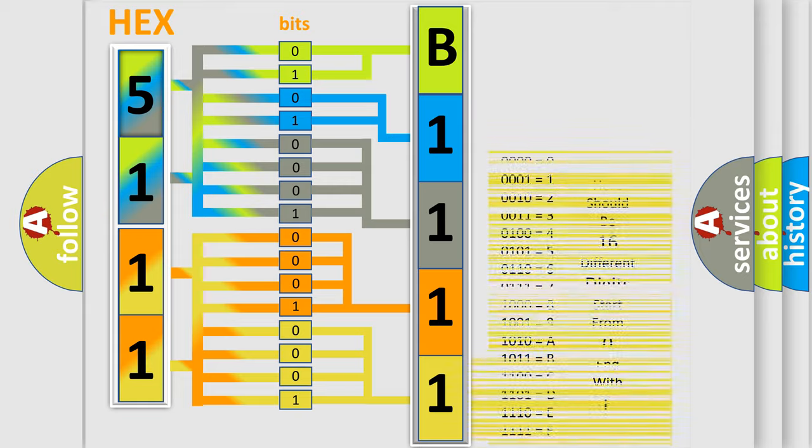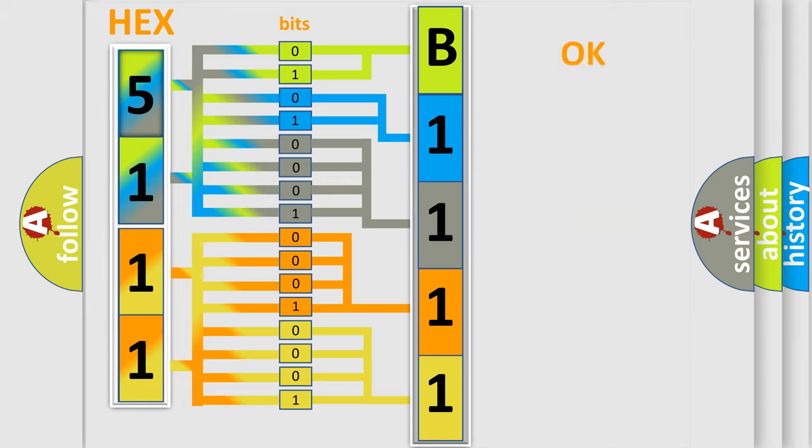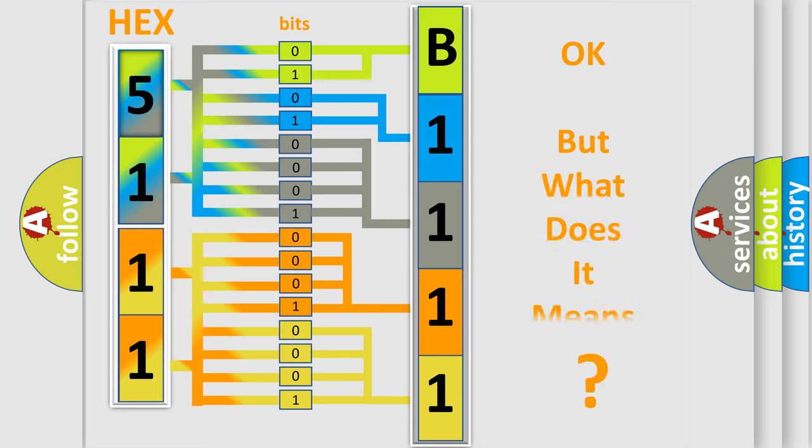We now know in what way the diagnostic tool translates the received information into a more comprehensible format. The number itself does not make sense to us if we cannot assign information about what it actually expresses.